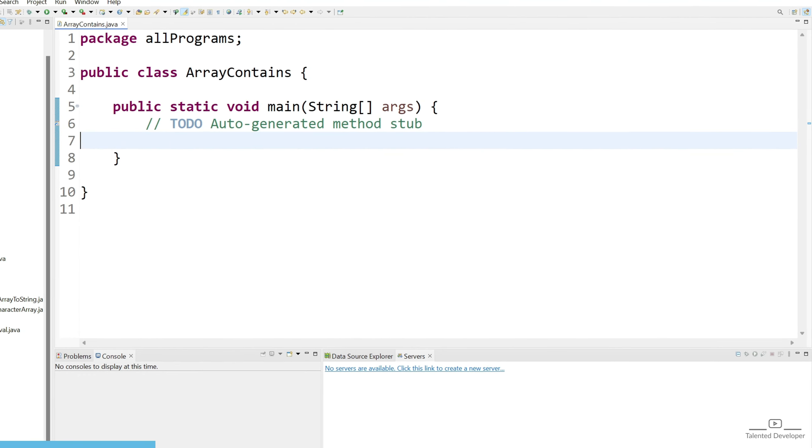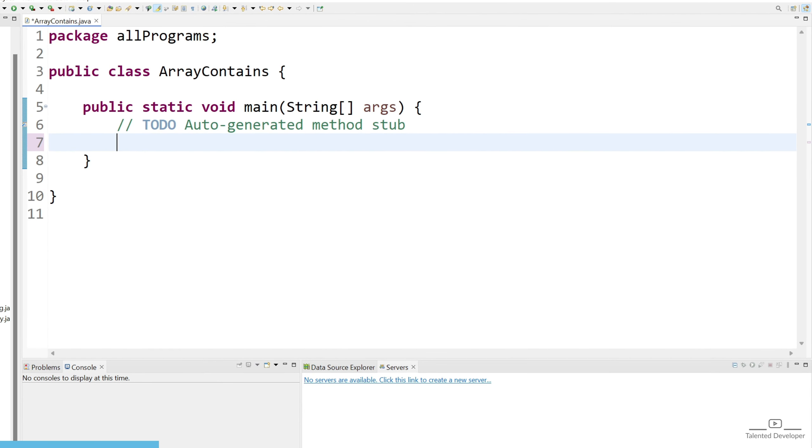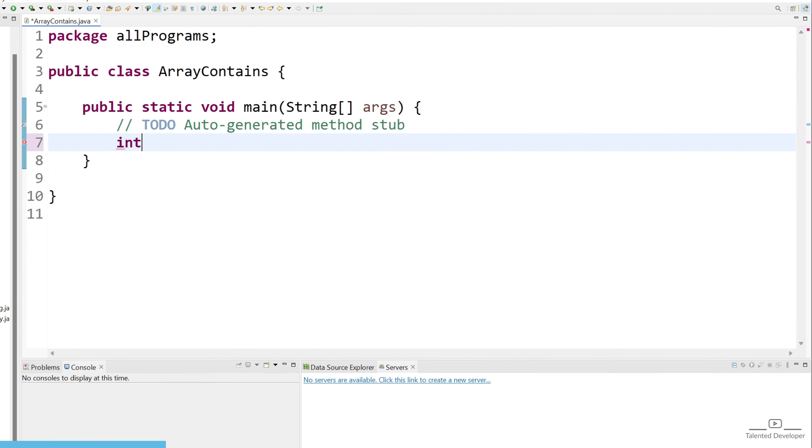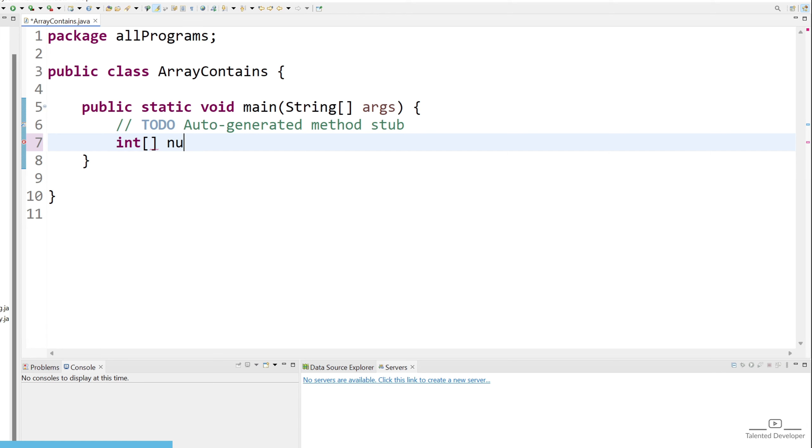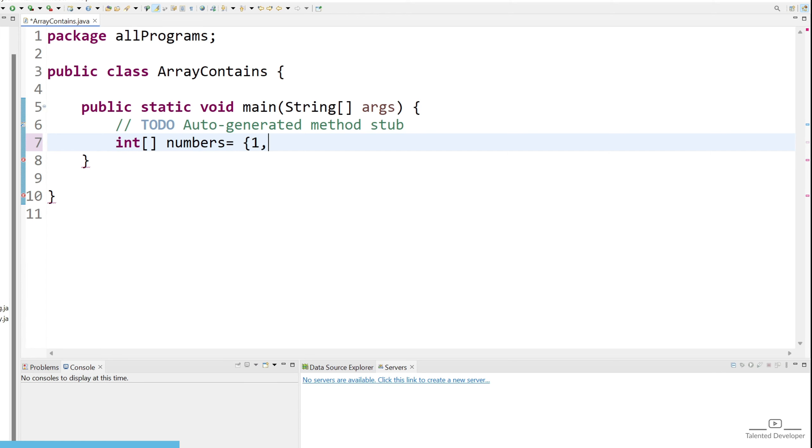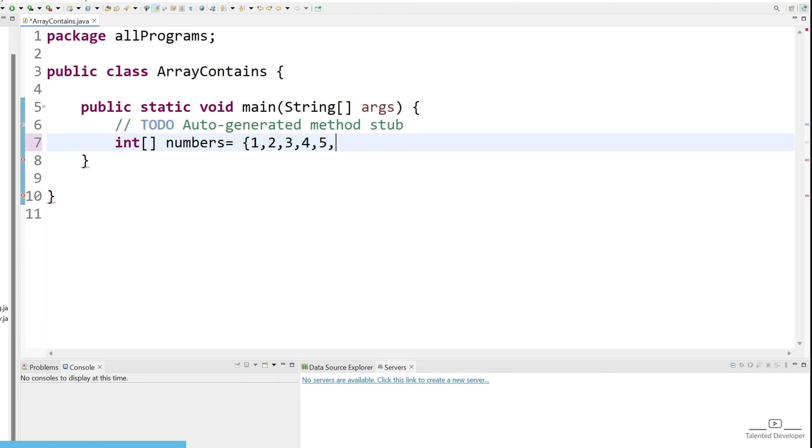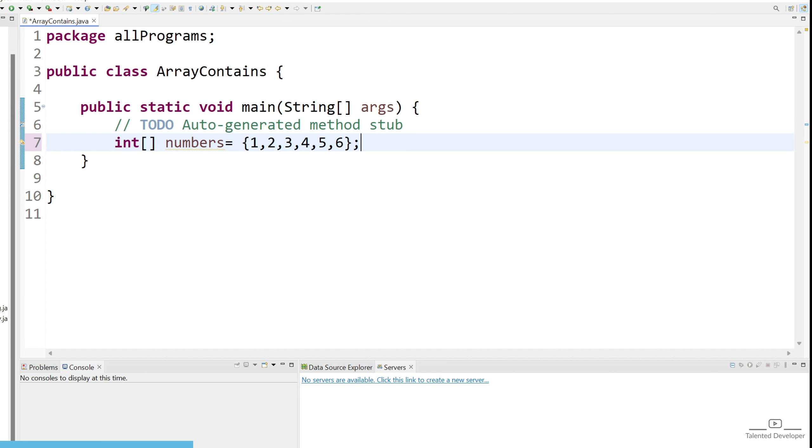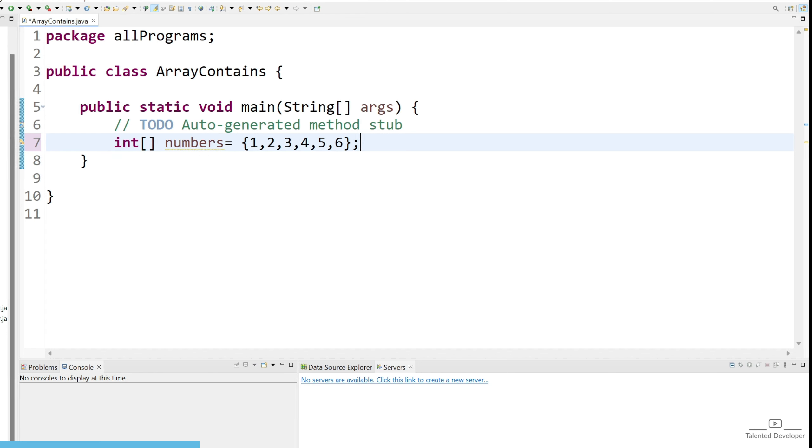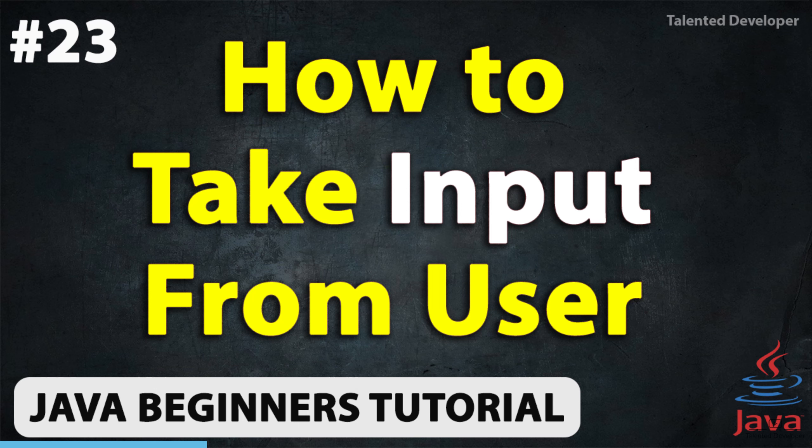First of all we need one input. So I'm going to create one variable, the type will be int array, give the name as numbers and put the values 1, 2, 3, 4, 5, 6. You can try to change this with the help of a scanner class so you can ask input from the user also.